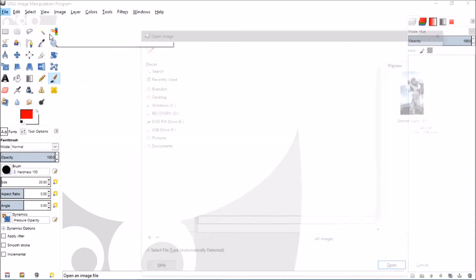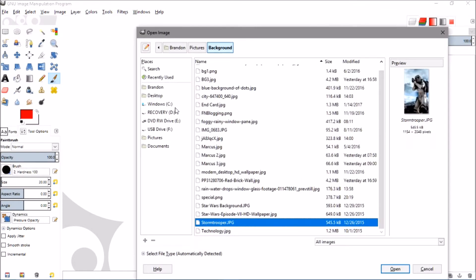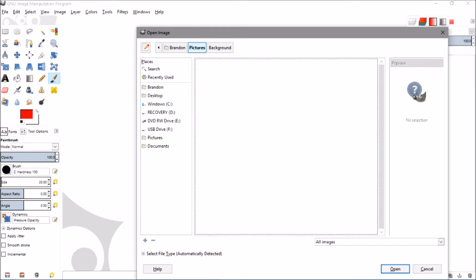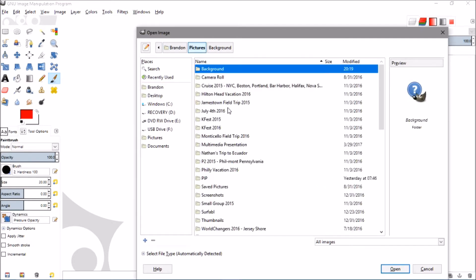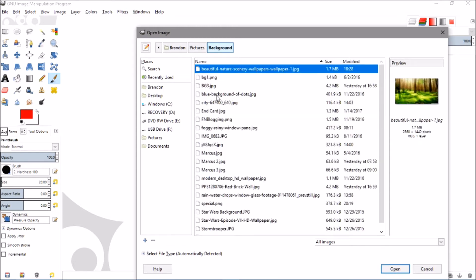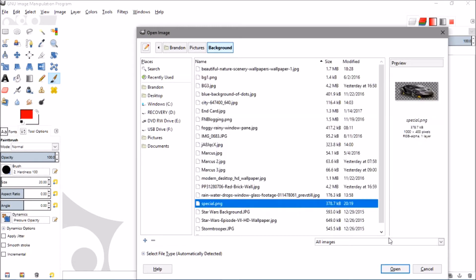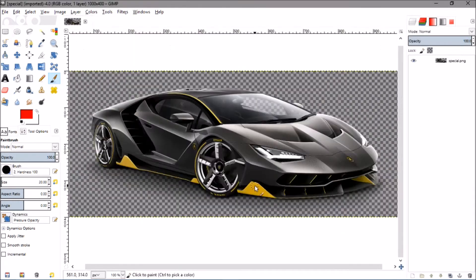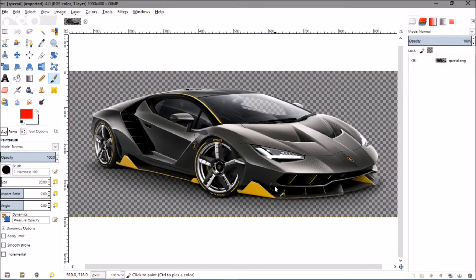As you guys can see, we're going to click and find our image. All right, so this is our image that we're going to change, it's just of a Lamborghini.